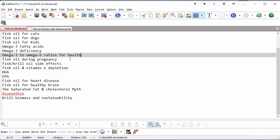Fish krill oil side effects, fish oil and vitamin E depletion, DHA, EPA, fish oil for heart health, fish oil for healthy brain, the saturated fat and cholesterol myth, astaxanthin, krill biomass and sustainability. Now these are the main topics that I found during my research of Google to see what were the points that I needed to include on this website if I wanted to have a comprehensive website about the health benefits of krill. So that is my list of 20.